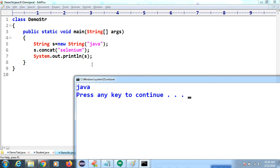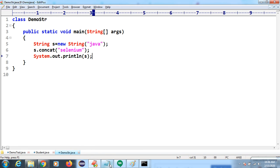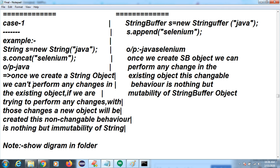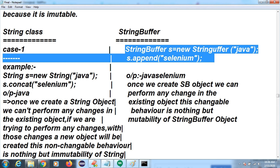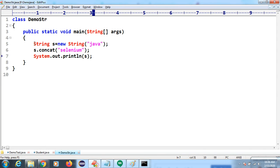String is immutable — you cannot modify the existing object. If you try to perform any changes, a new object is created but the original reference is not changed, so it becomes garbage. Once a String object is created, any changes create a new object — this non-changeable behavior is the immutability of String. StringBuffer, on the other hand, is mutable.